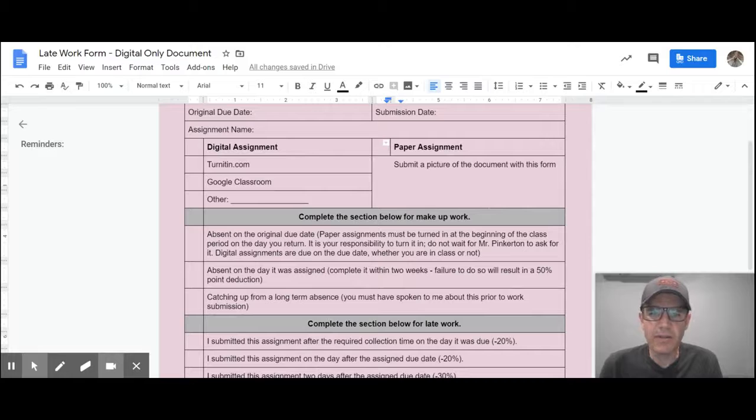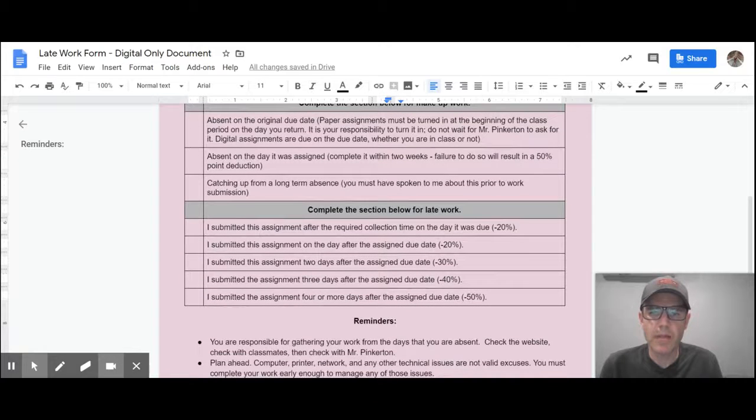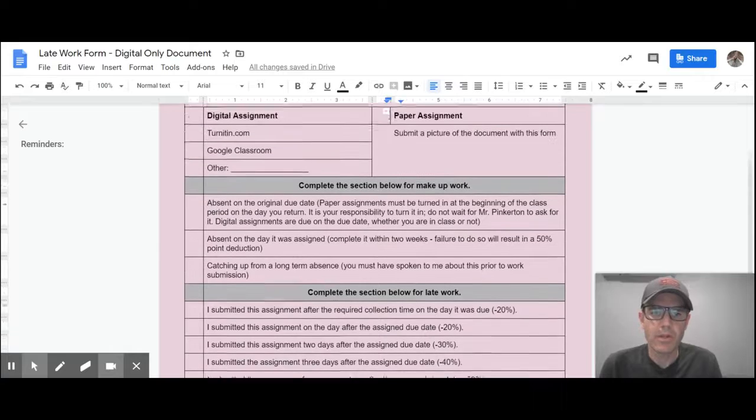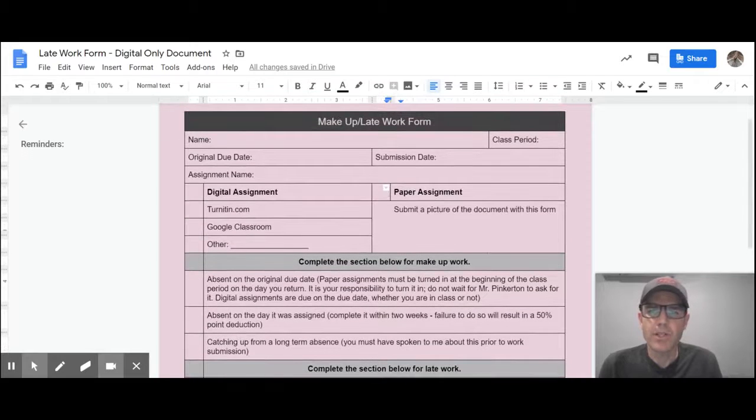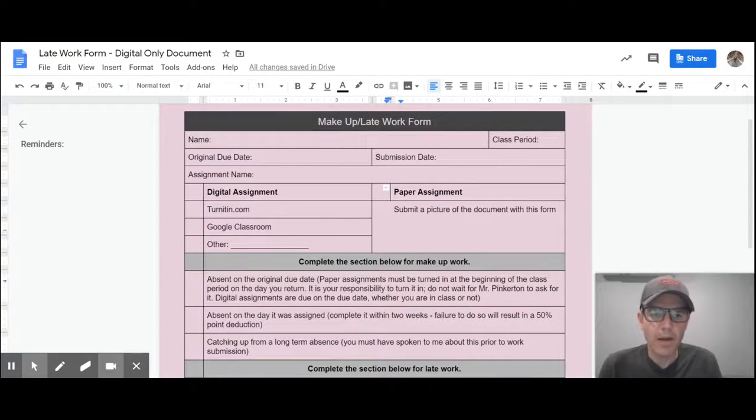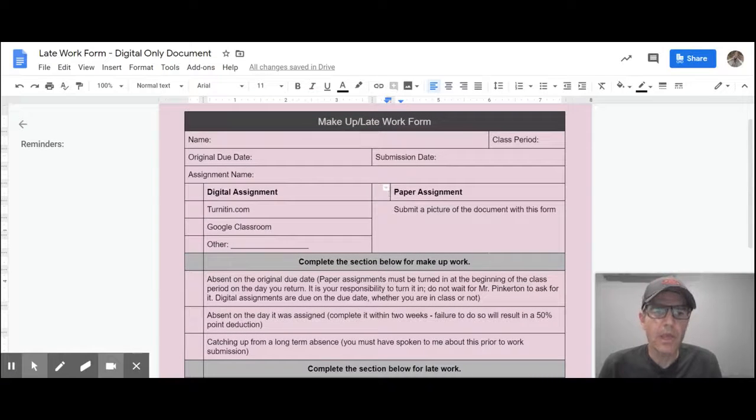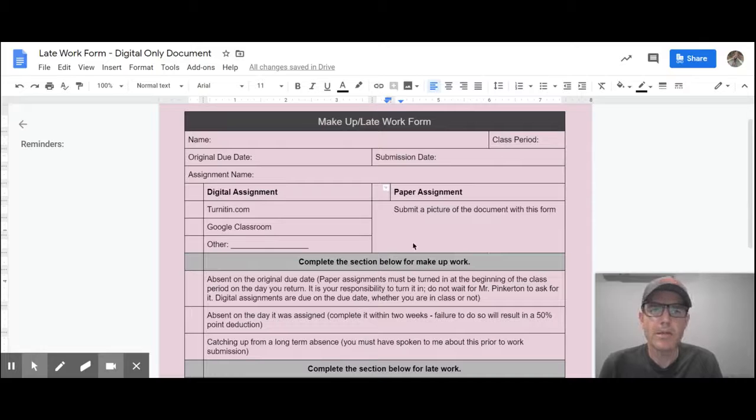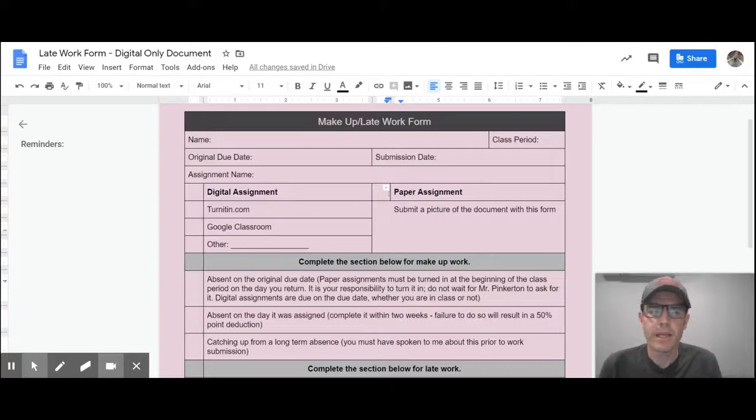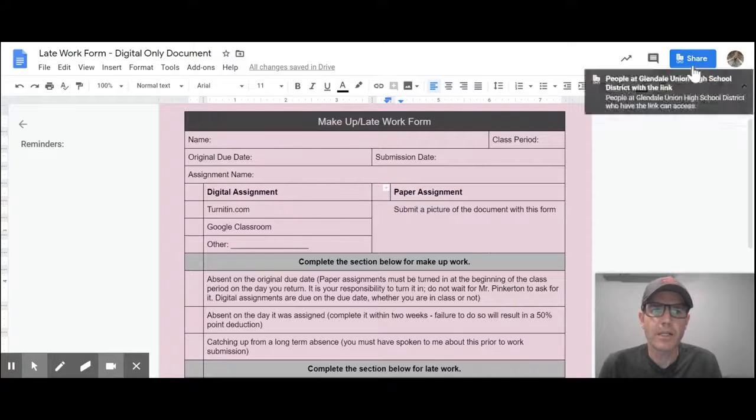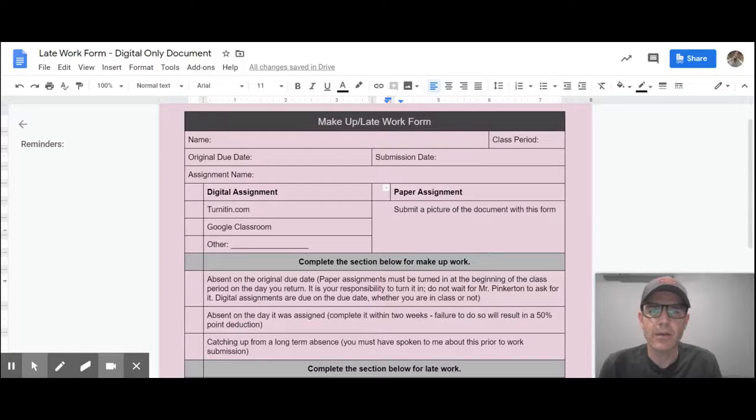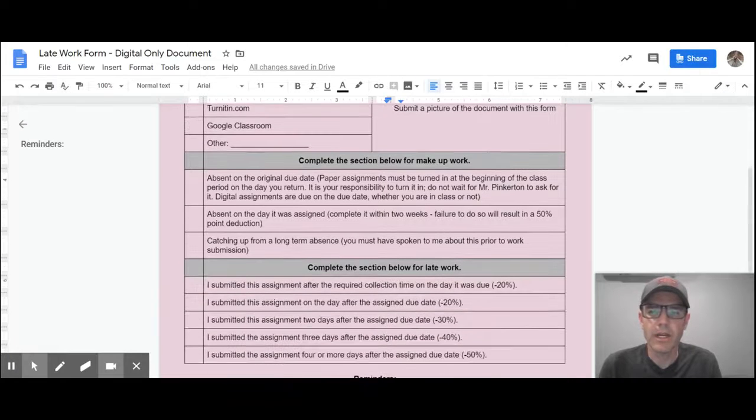Make sure that you're filling in if it is makeup work, which one of those applies, or if it is late work, which one of those applies, and you're just going to email those to me. Please make sure that you email it to me, so share the document link. Make sure that it is set to anyone with the link can view when you're sharing it.